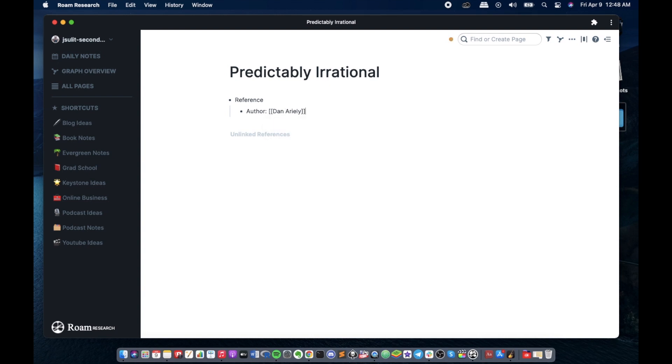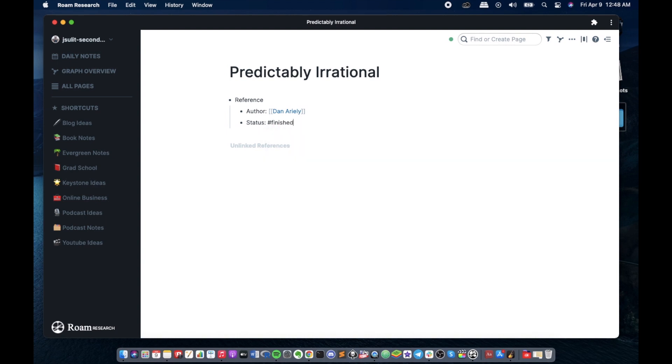So first we'll have author and we'll create a page for the author here. Status of the book if it's finished or in progress, so in my case it's finished. For now let's check on why I have a reference for the author.